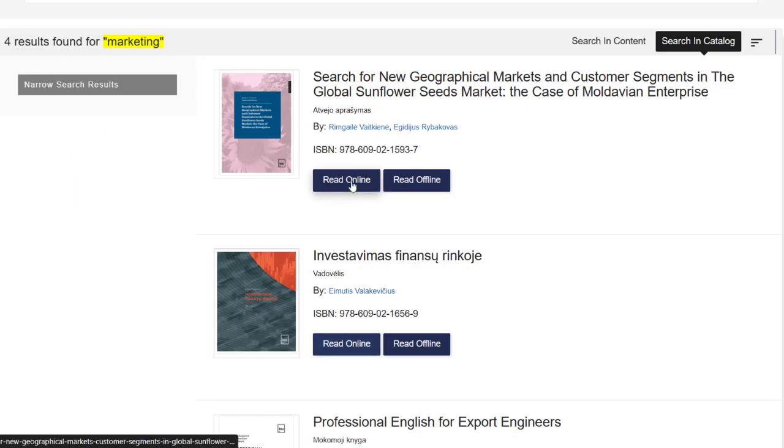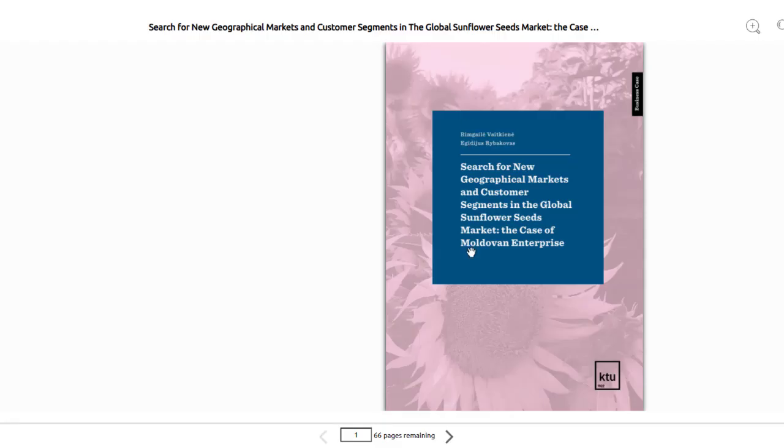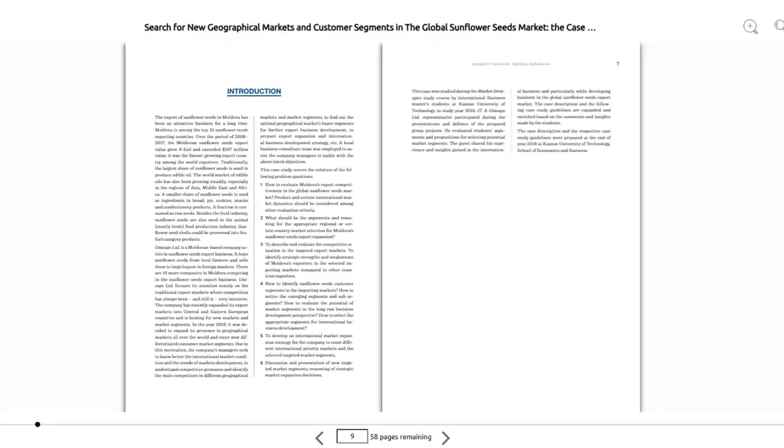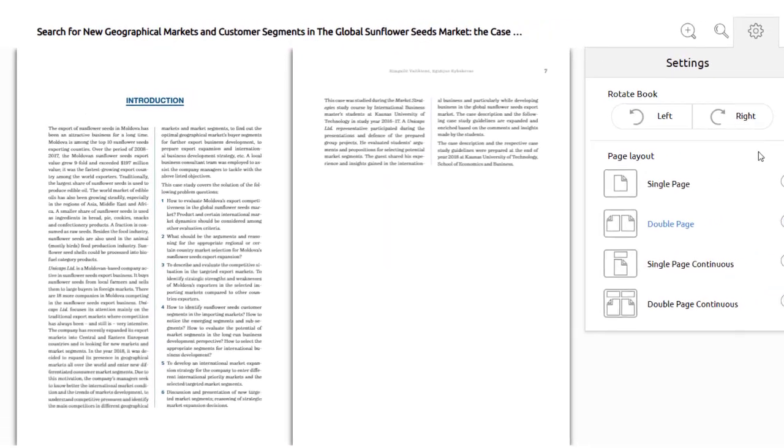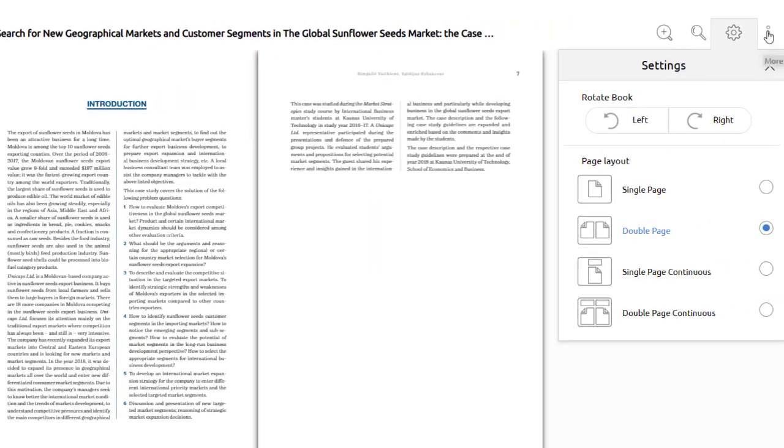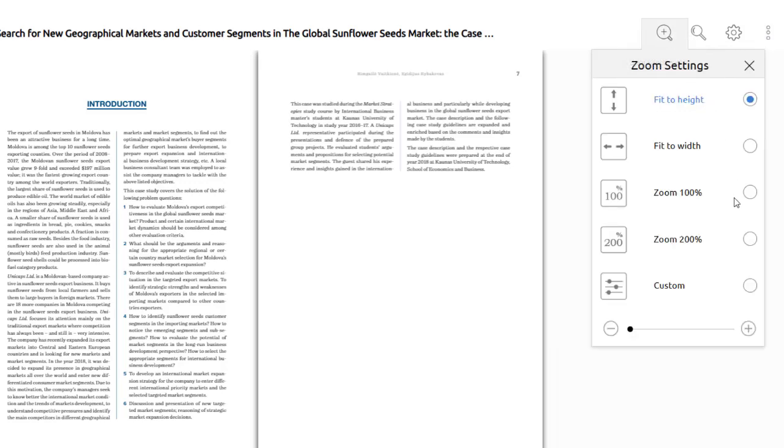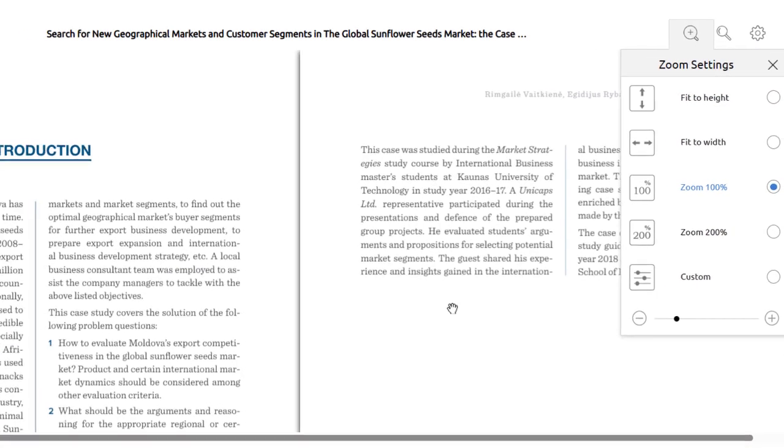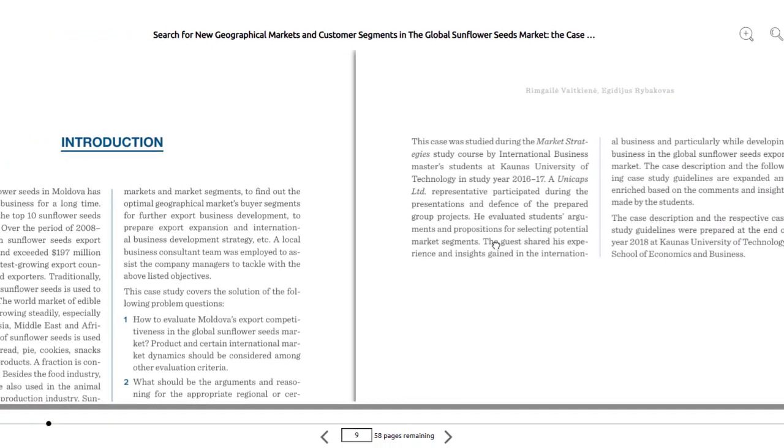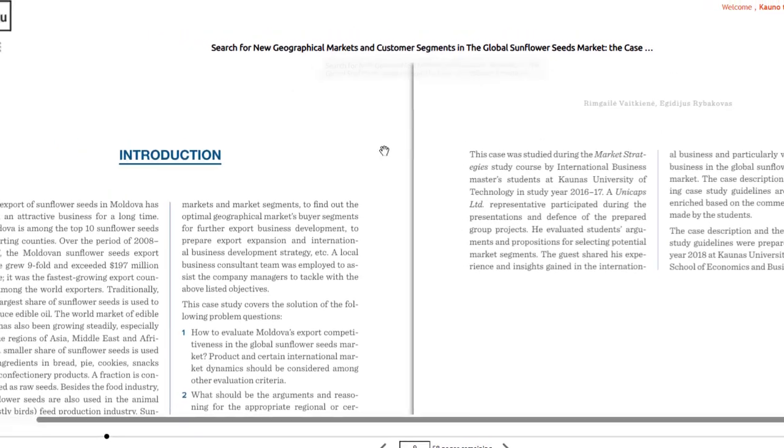To read a book, click on the Read Online button. You can make bookmarks, add notes, zoom in, and read full screen, flip through, arrange pages in a way that makes it easier to read, select the right page, search for words in the book, insert a citation, and set other options.